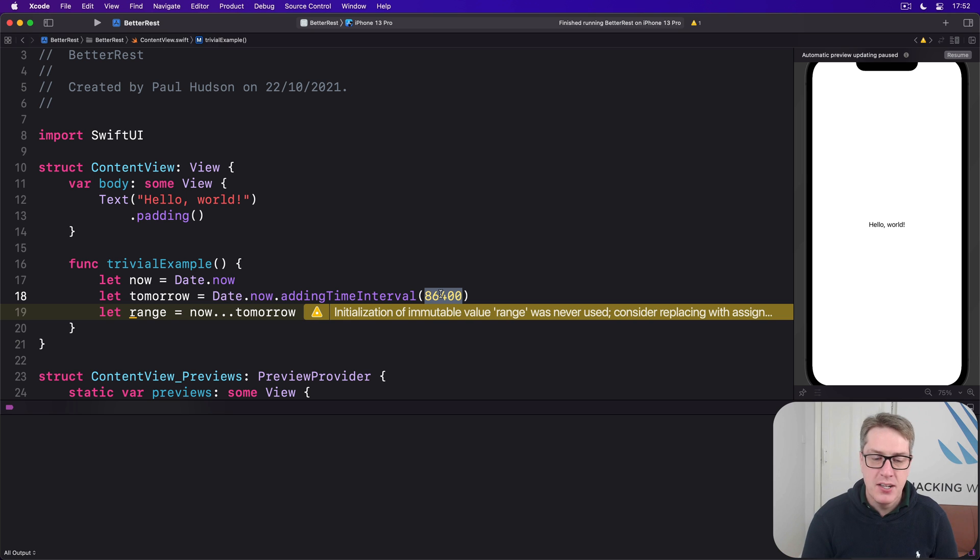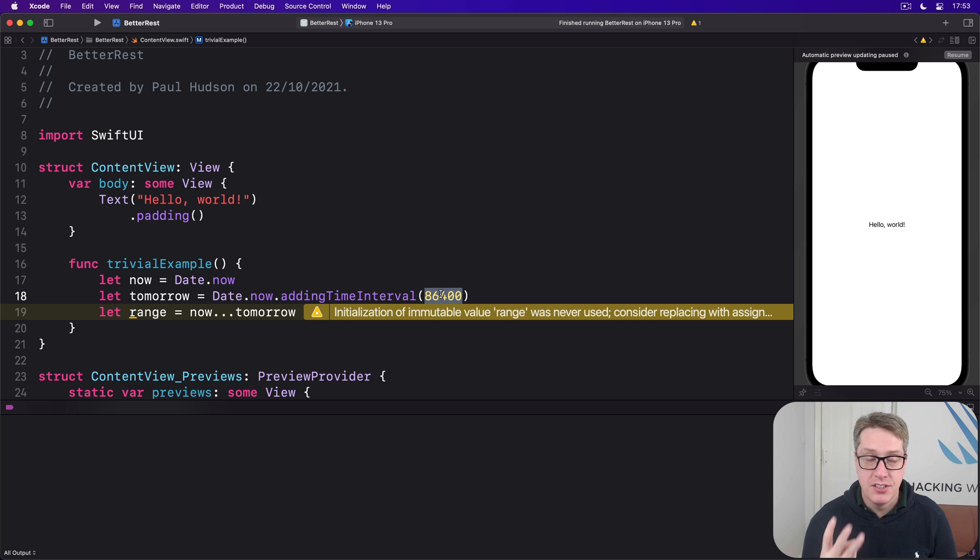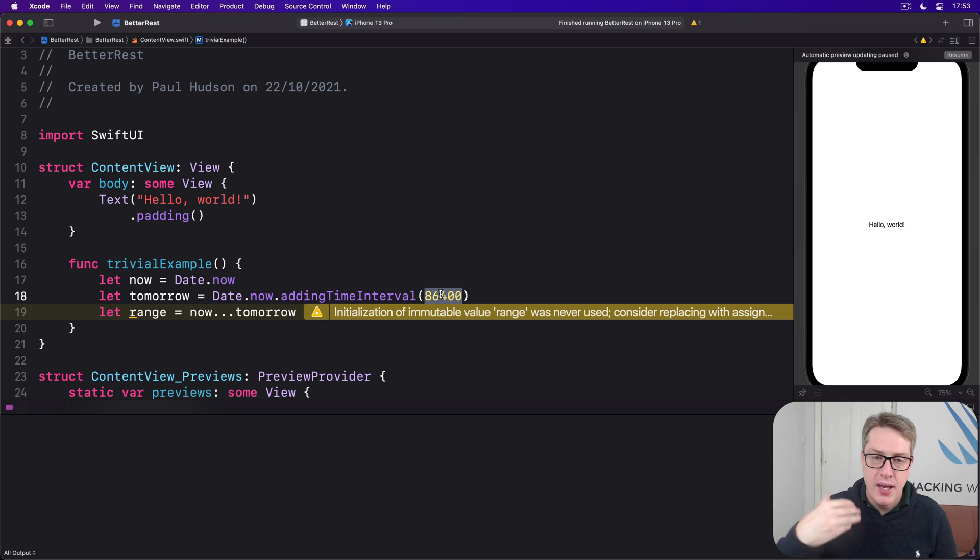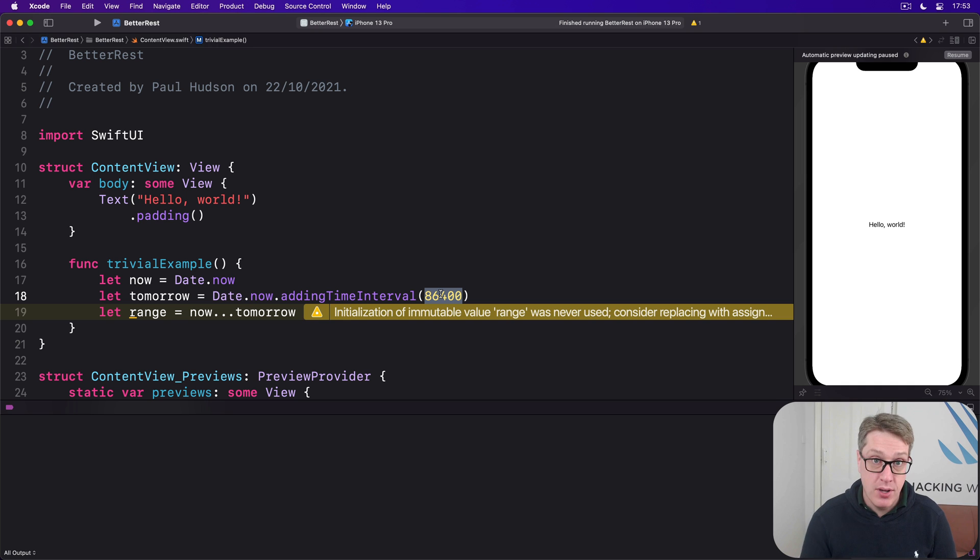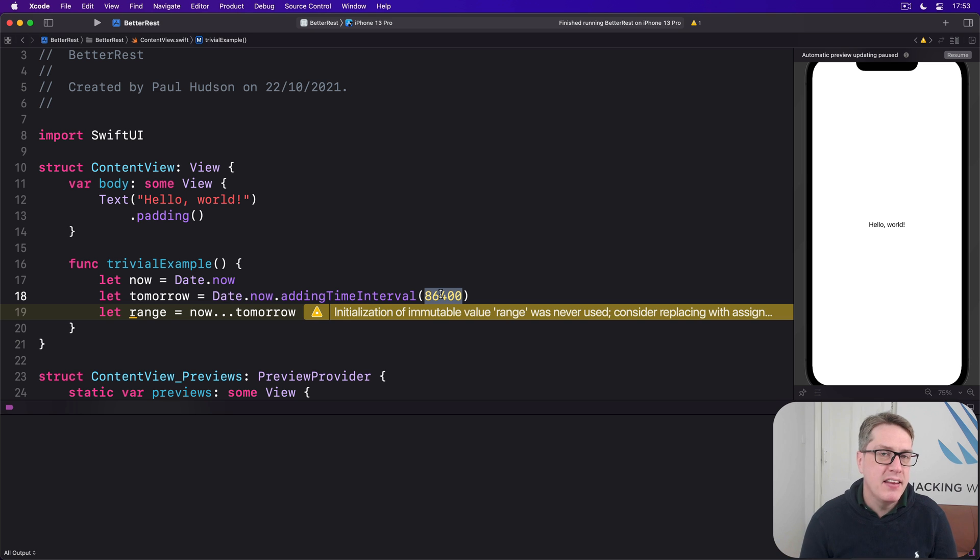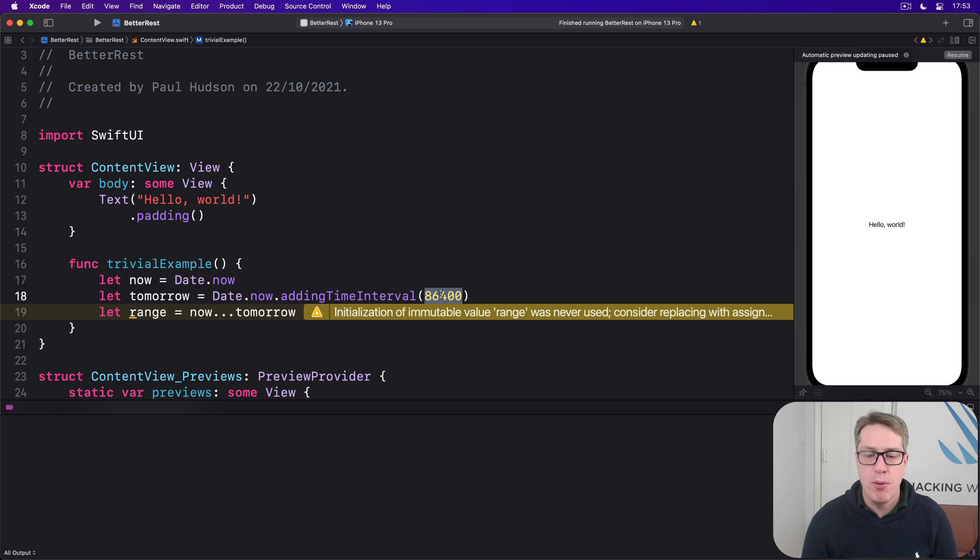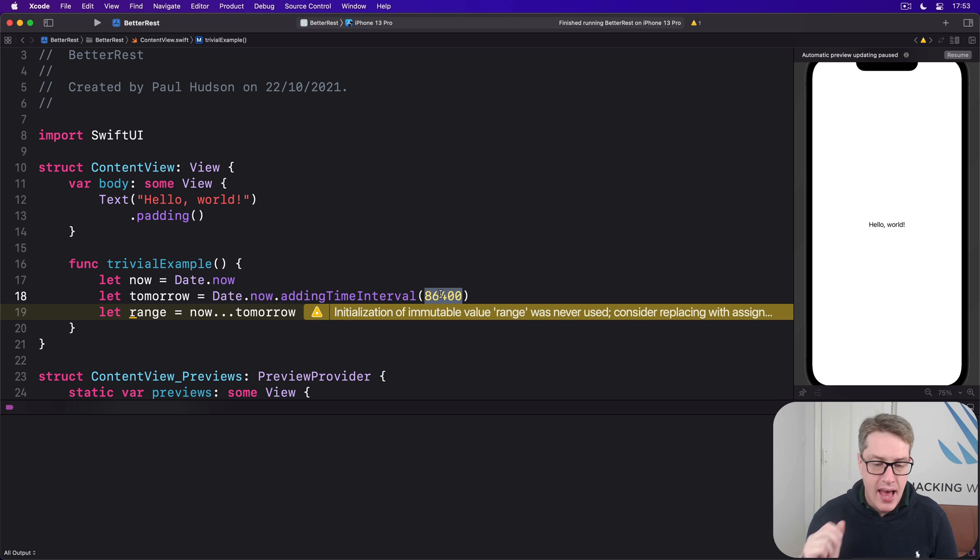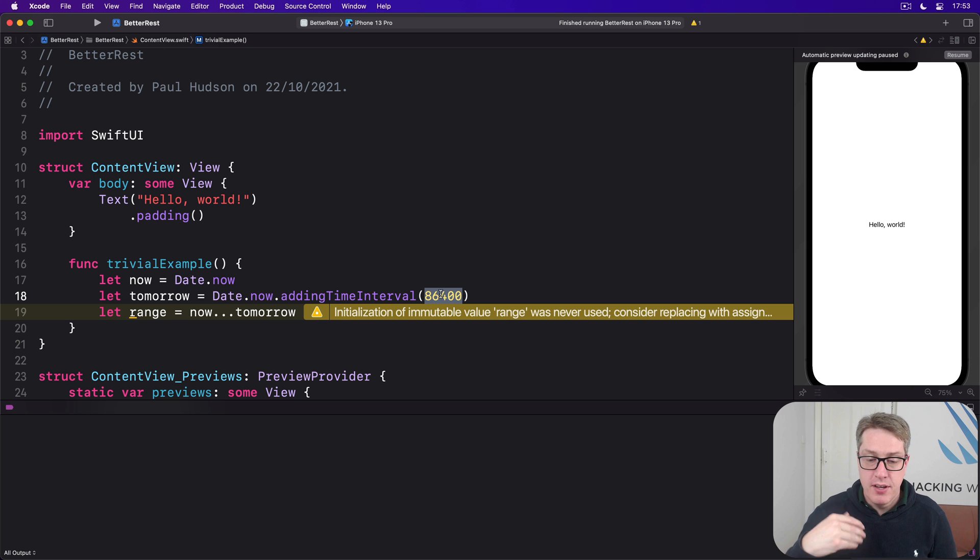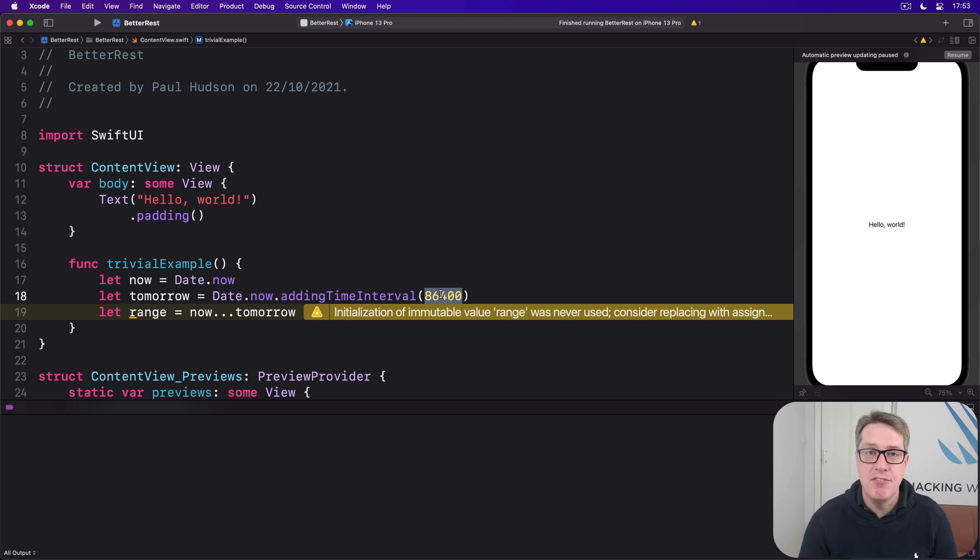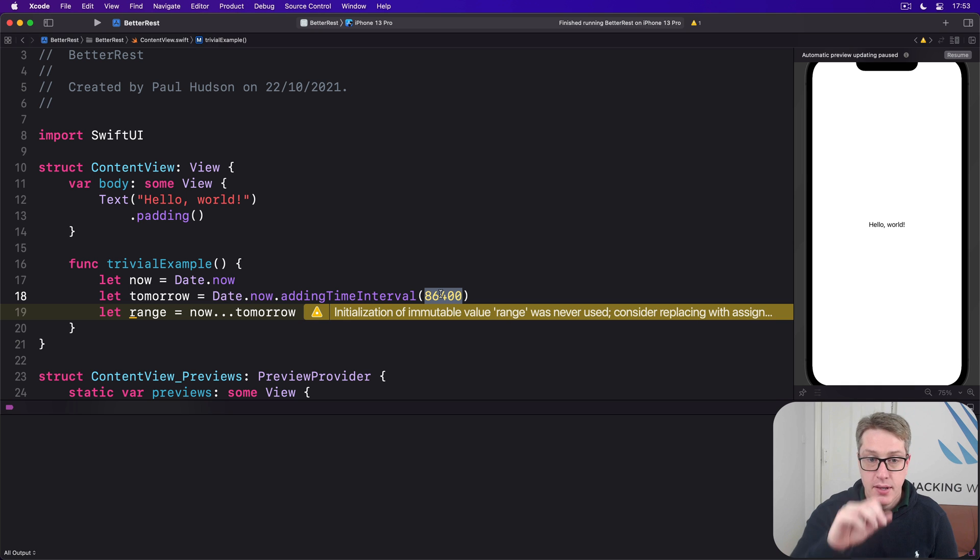Now, in this project, we'll be using dates in at least three ways. First, we'll be asking users to choose a sensible wake-up time. When do you want to wake up? Second, we'll be reading the hour and minute from that value they want to wake up. And third, we want to show their suggested bedtime neatly formatted in a human readable way.